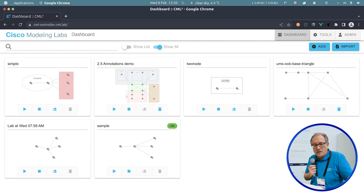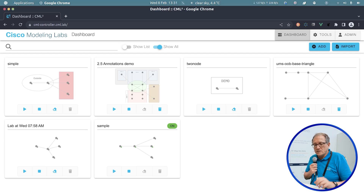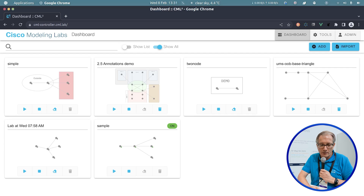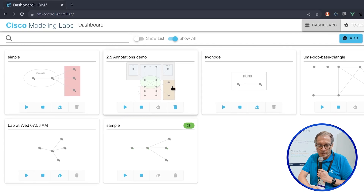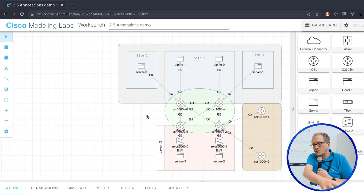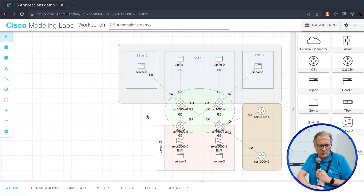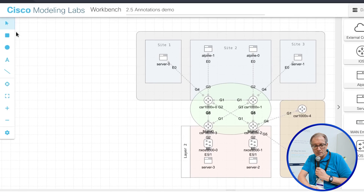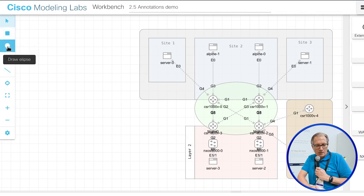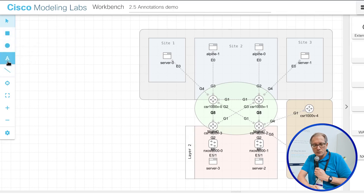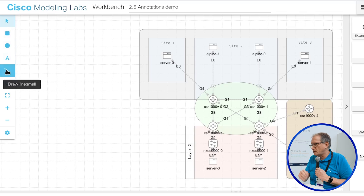The other big thing is the annotations piece and the user interface enhancements. For example, in this annotation example you can see text, shaded rectangles, arrows, and lines. On the side here we have rectangles, ellipses, text, and arrows or lines — they can have arrowheads and those kinds of things.